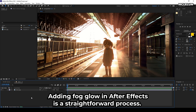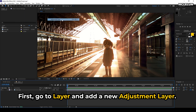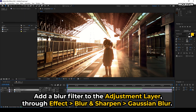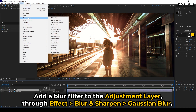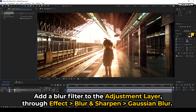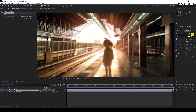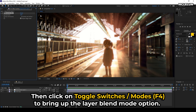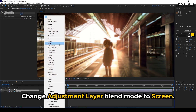Adding fog glow in After Effects is a straightforward process. First, go to Layer and add a new adjustment layer. Add a blur filter to the adjustment layer through Effect, Blur and Sharpen, Gaussian Blur. Increase the blurriness value in the Effects Controls panel. Then click on Toggle Switches to bring up the layer blend mode option. Change the adjustment layer blend mode to Screen.